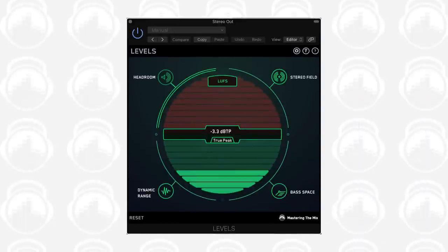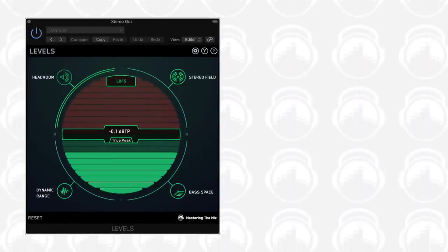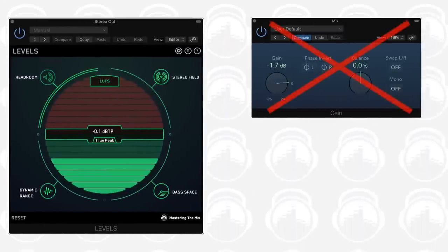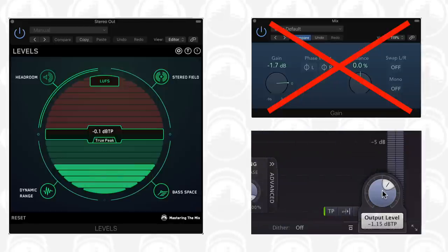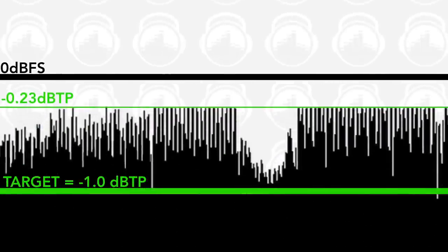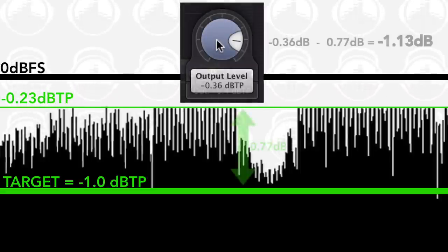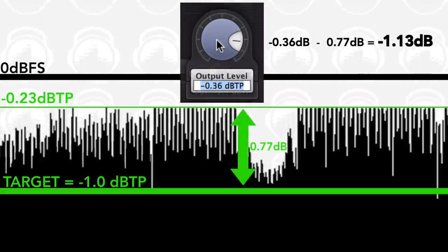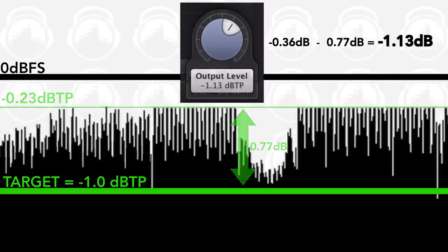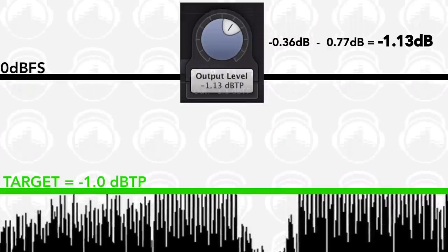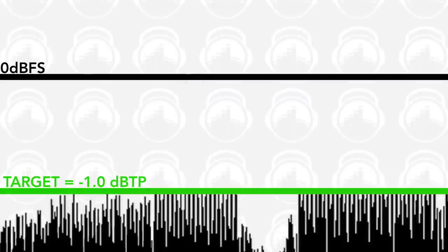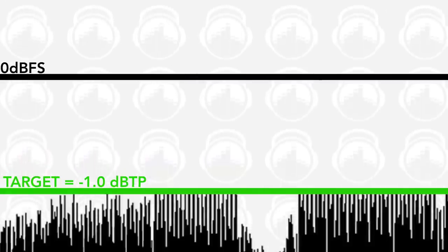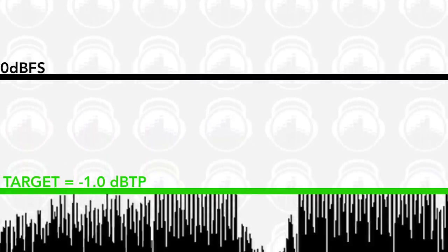Your true peak target can be achieved with a similar approach, though rather than adjusting the gain, we're going to adjust the output on the limiter. If your target is minus 1 decibels true peak, as is the recommendation for streaming services, but your track is peaking at minus 0.23 decibels true peak, then you would need to reduce your output by 0.77 decibels. This will give you your minus 1 decibels true peak target, but will also reduce your integrated LUFS by 0.77, so you will need to increase the gain to compensate.